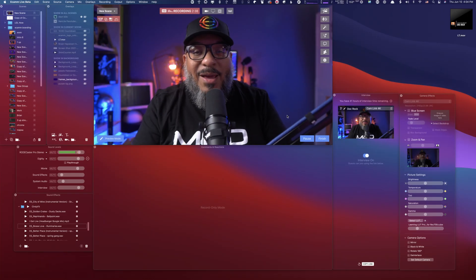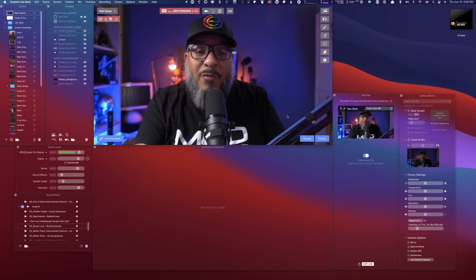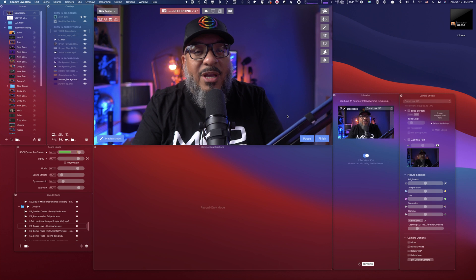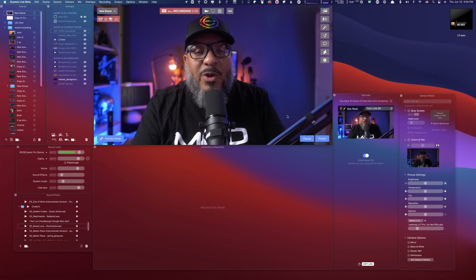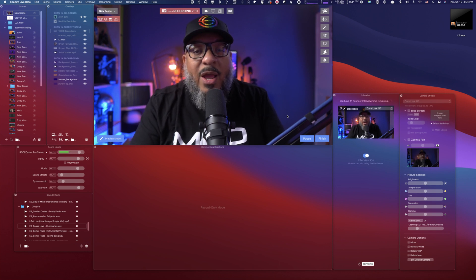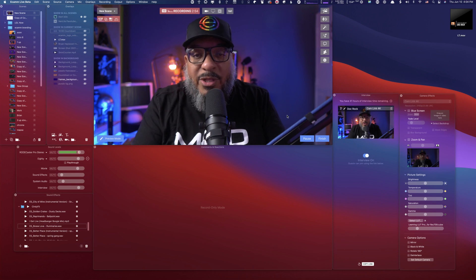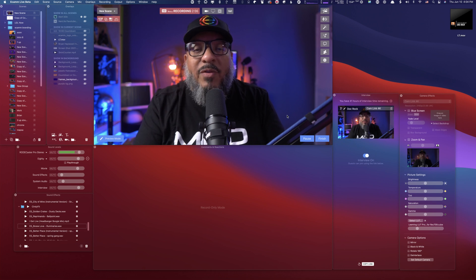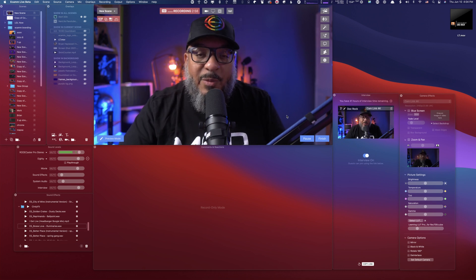Here we are in Ecamm Live. I must remind you at this time — Virtual Camera is a pro-level feature. So if you don't have it in your software, you might have to upgrade to Pro. If you are on the trial period, it will work during the trial as a way of letting you see all the features inside of the program.